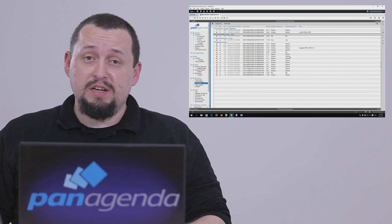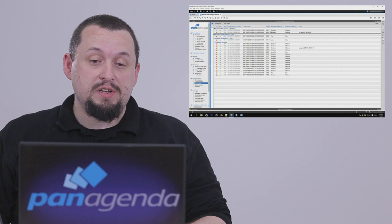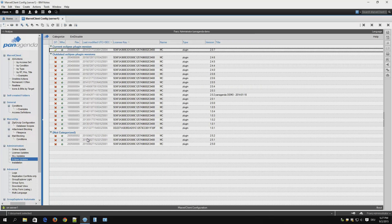On next client start, Panagenda Marvel client will download this new DLL and apply it. So in short order all your clients will run on this new version.